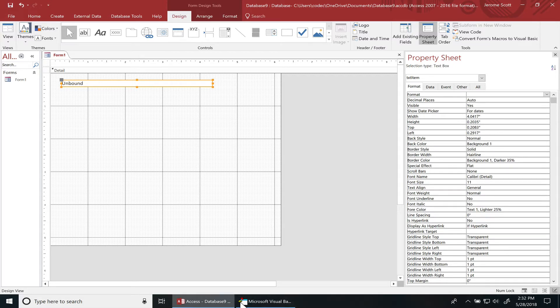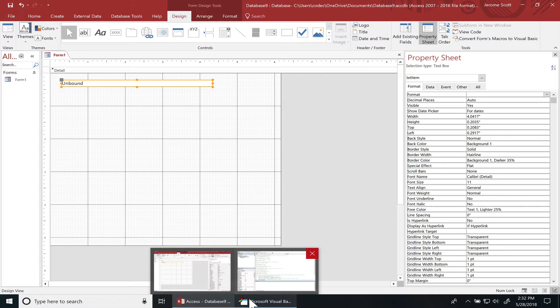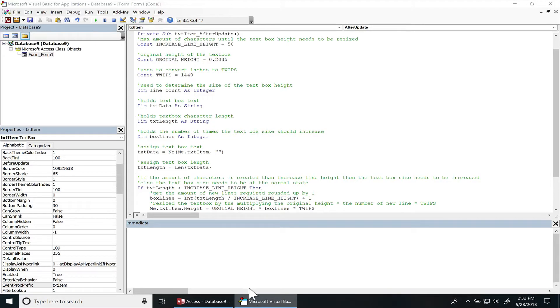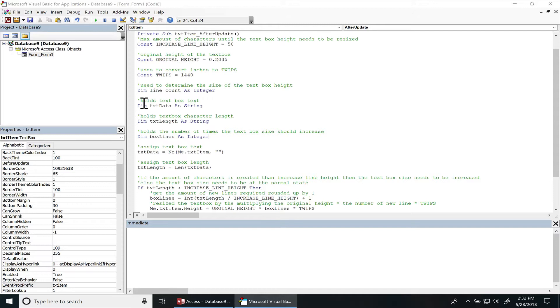Then I have twips. Whenever you're adjusting the component's height on a form in Microsoft Access, you have to convert inches to twips. That's the reason why I have this constant and twips is 1440.